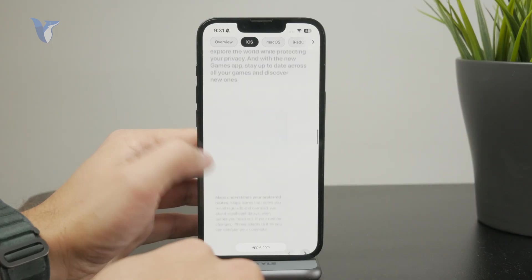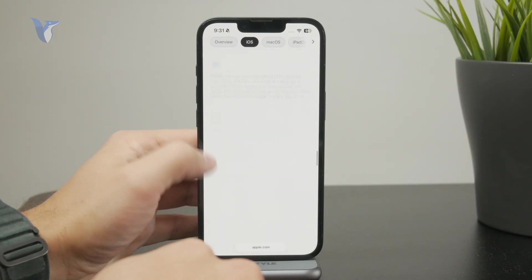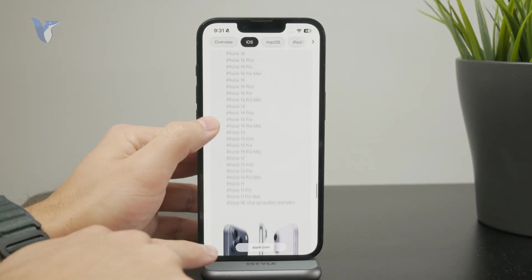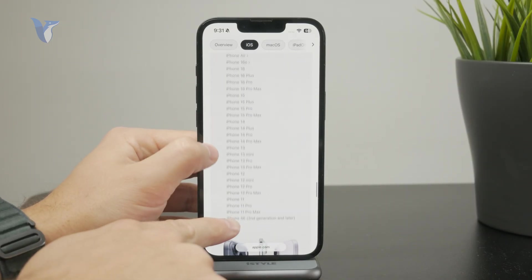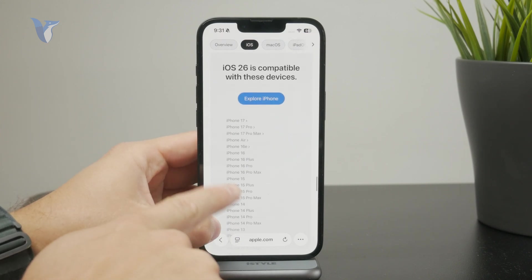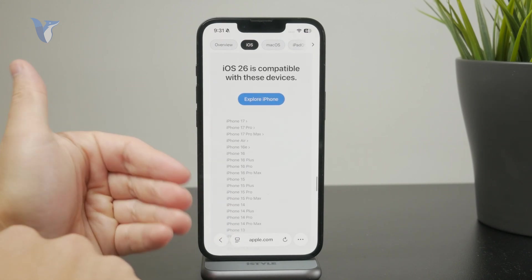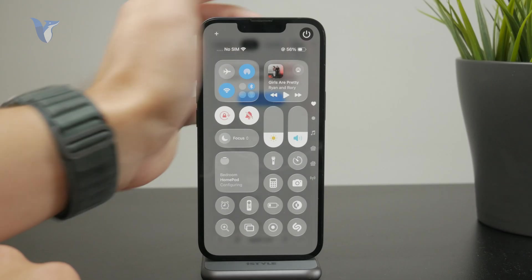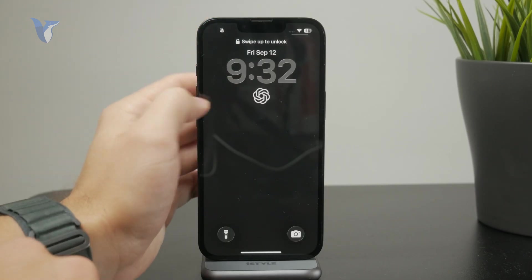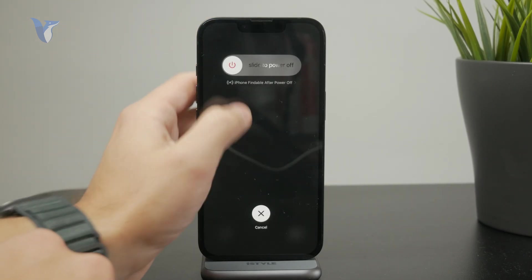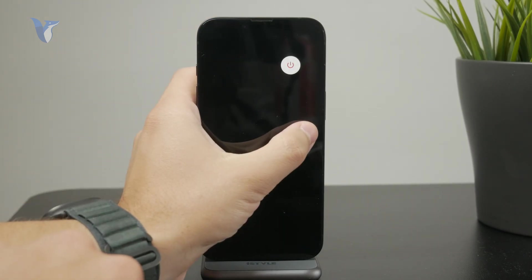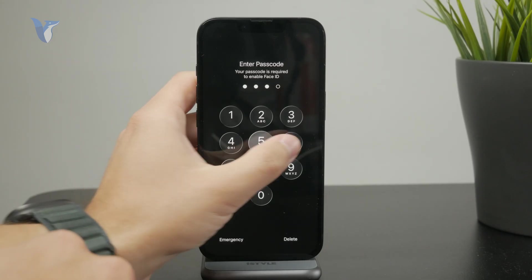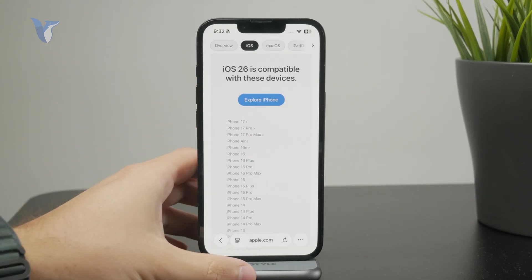Then what you can do is perform a quick restart. Whenever something like this is happening — like some feature which should normally work but doesn't — try restarting the iPhone, and after a while reboot it, and make sure that it works. A lot of times, a simple reset like that just fixes the issue.